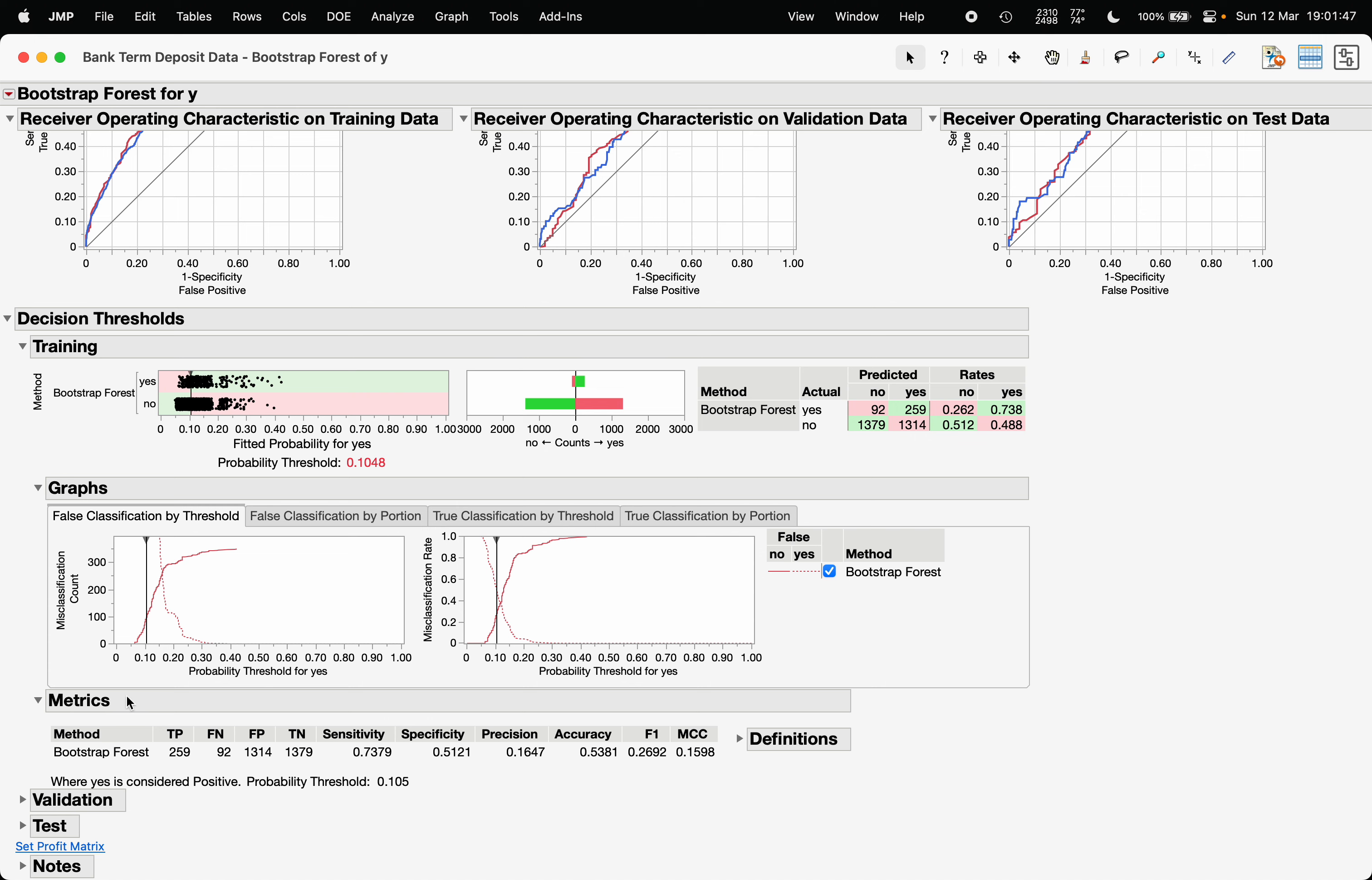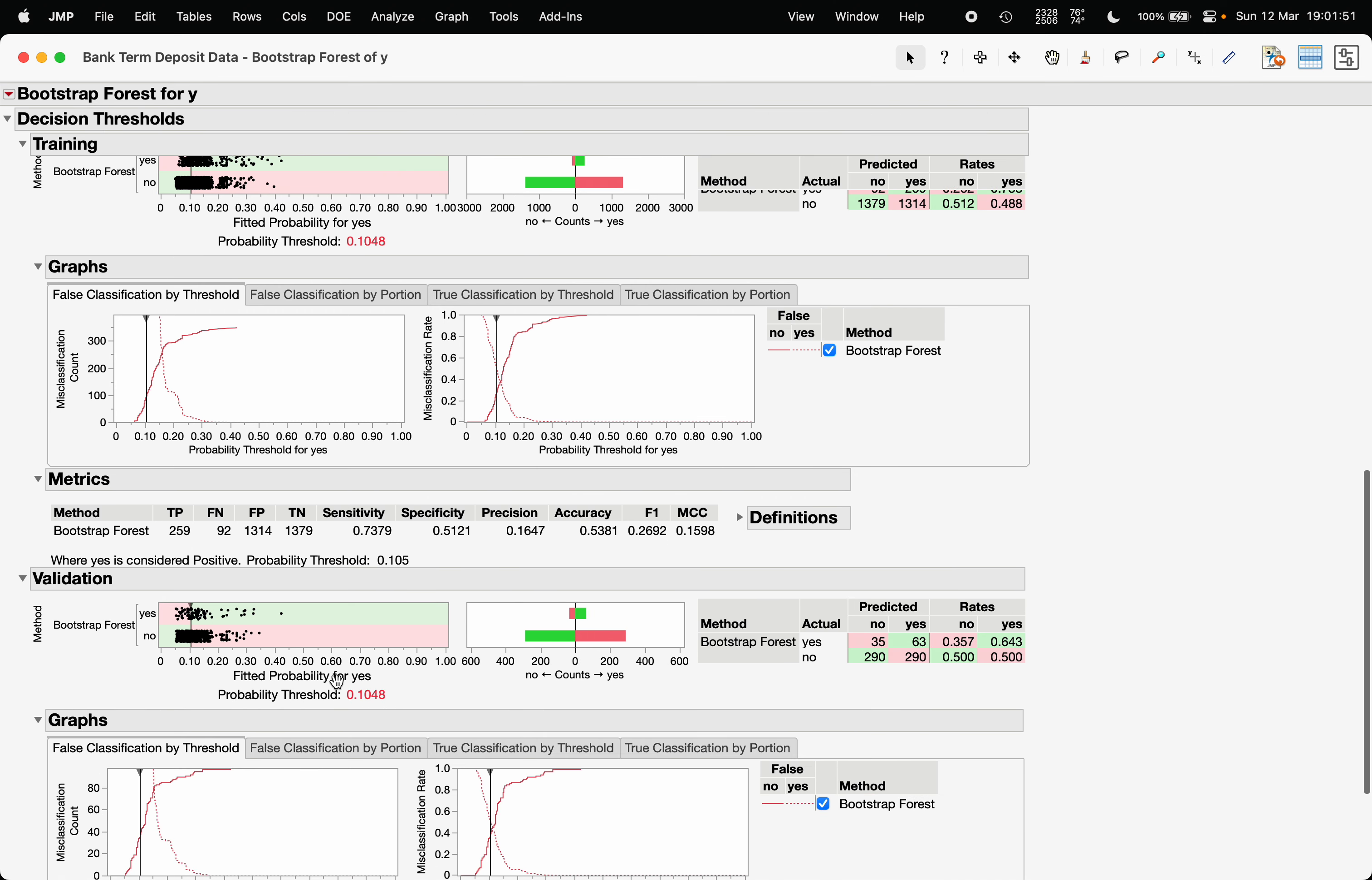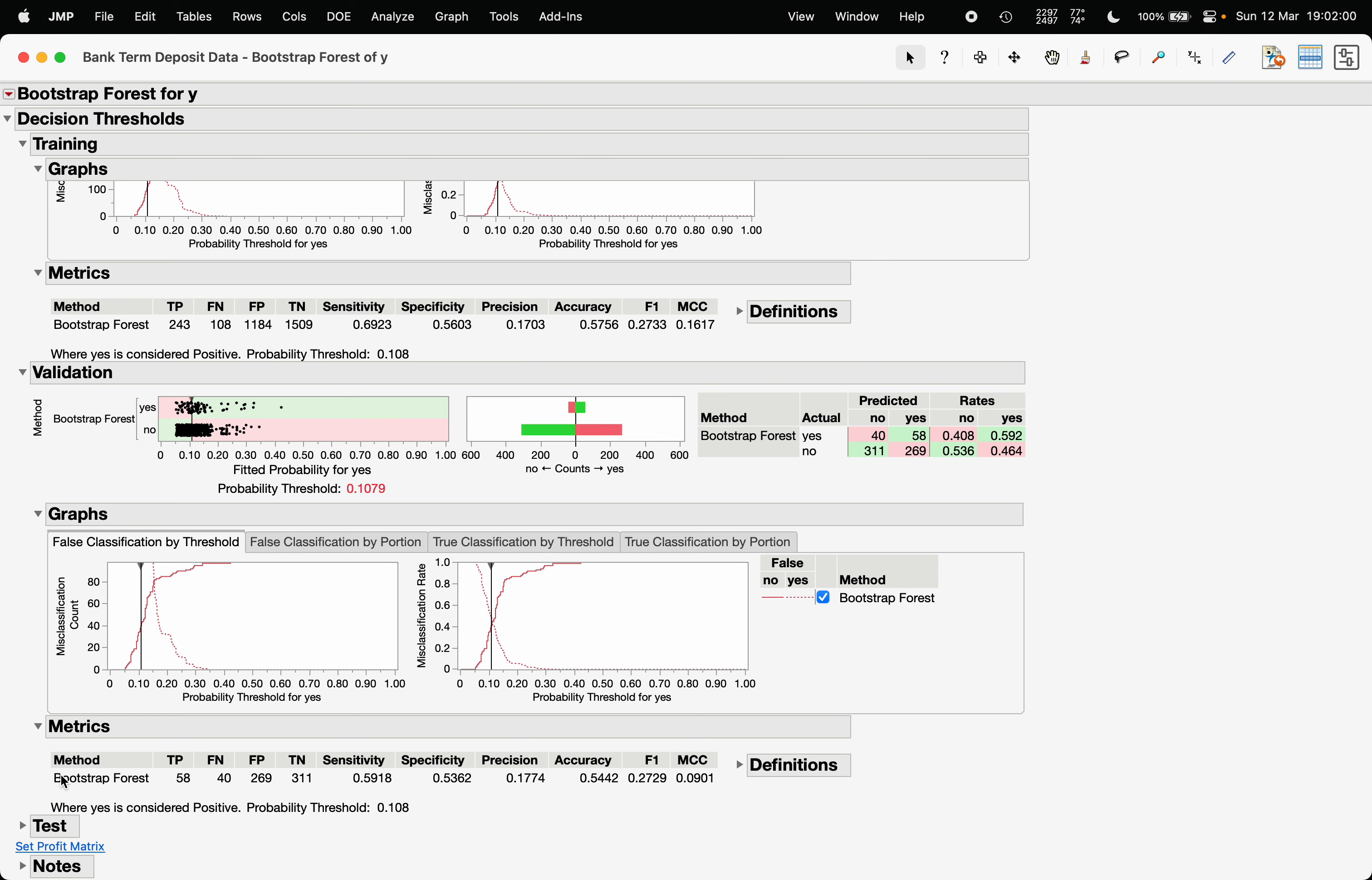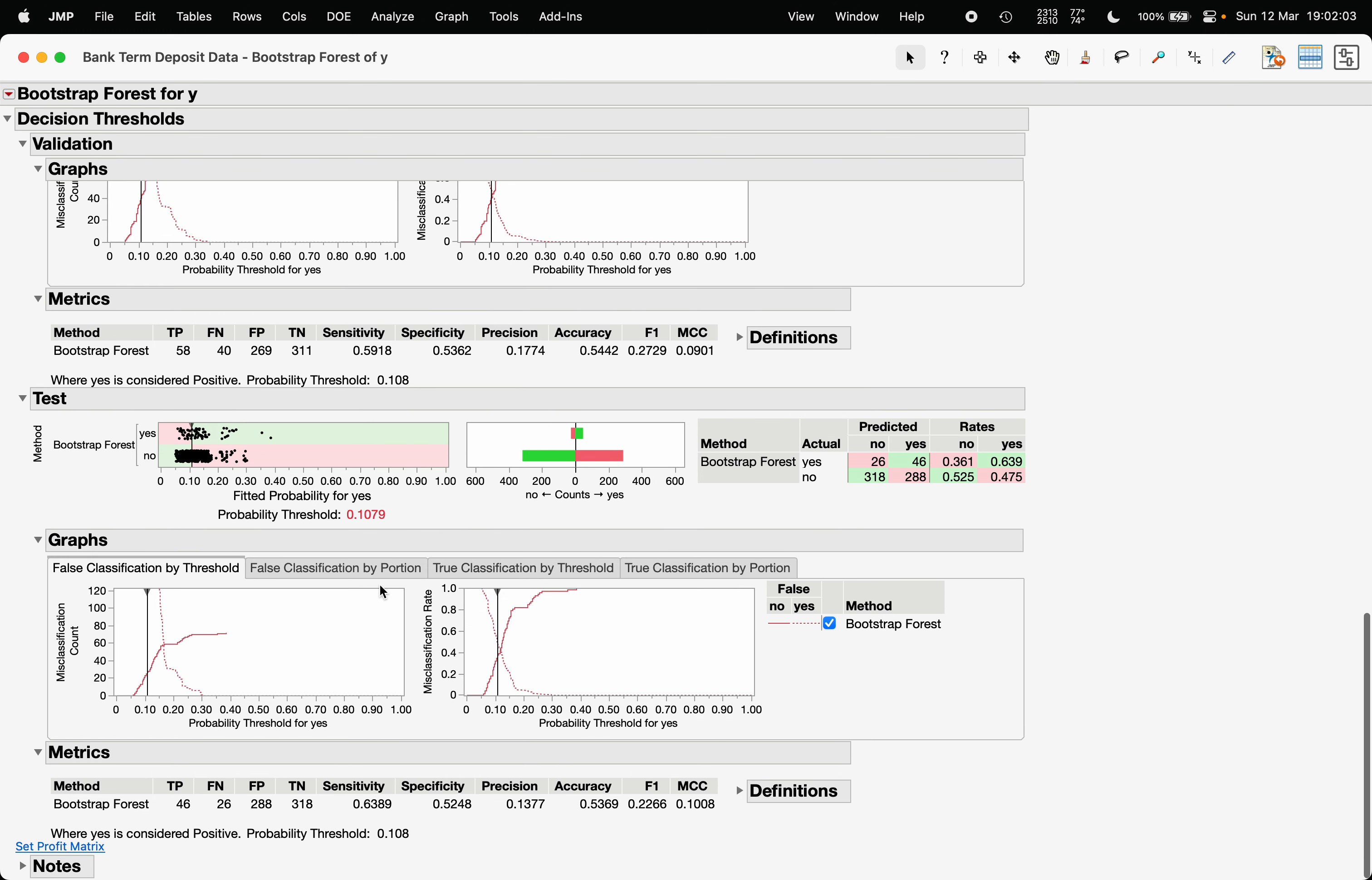Under validation, you can also choose all these things, so it is recommended to use the validation for checking the optimal cutoff probability. Similarly, for the test data, you will get the performance.